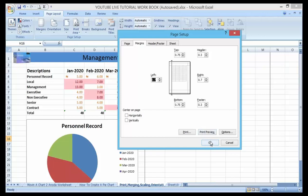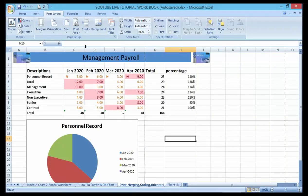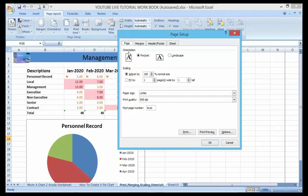Now let me talk about scaling. You can adjust the scaling by going to Page Layout and then clicking on the small gear arrow icon there.